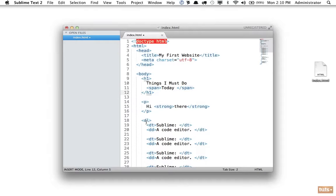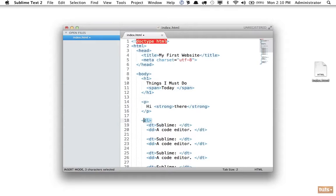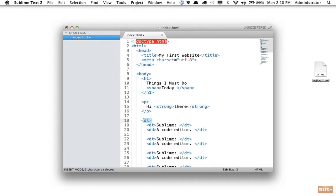Now this might be confusing to you, or you might be thinking what does this really serve me? And right now at this point it's more important for you to understand that this is a child of this, but in the future you will learn that it is vital, specifically when you are for example using something like JavaScript to search through your documents. It's important to understand relationships.